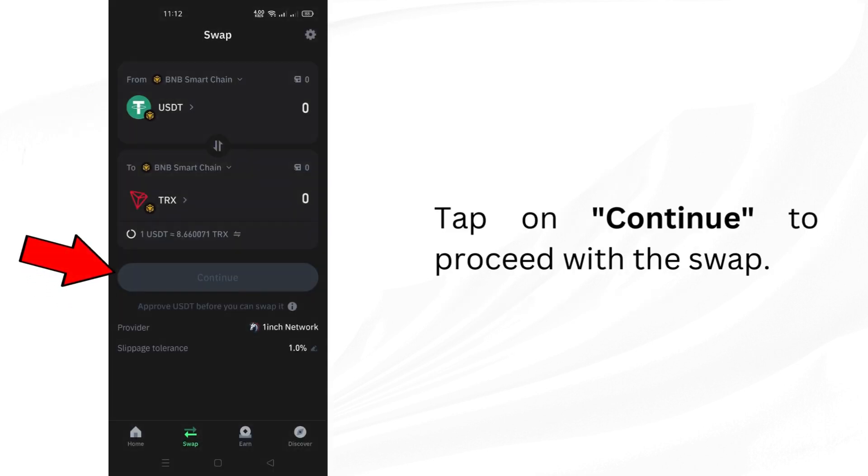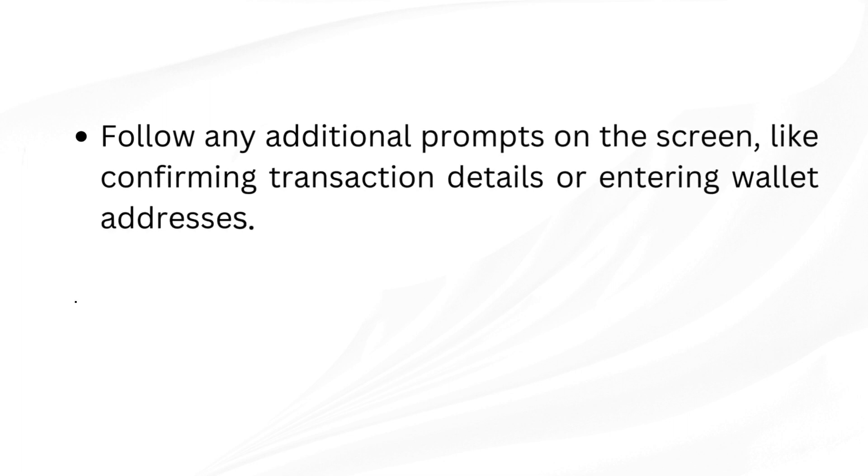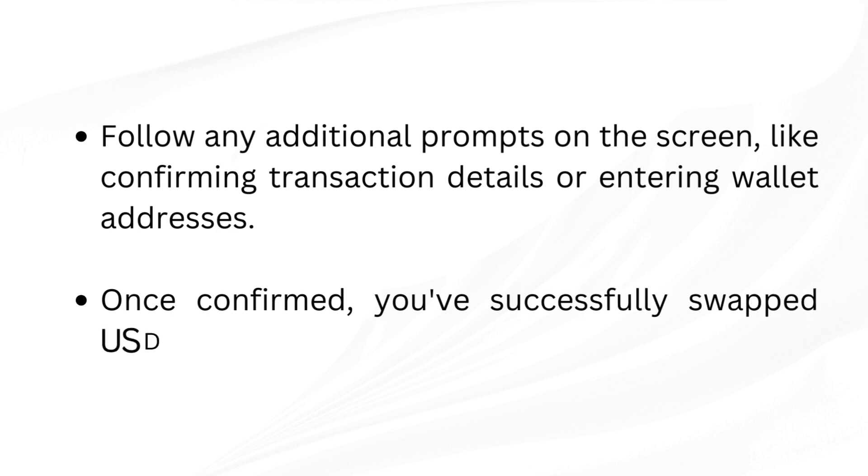Tap on continue to proceed with the swap. Follow any additional prompts on the screen, like confirming transaction details or entering wallet addresses. Once confirmed, you've successfully swapped USDT to TRX in your Trust Wallet.